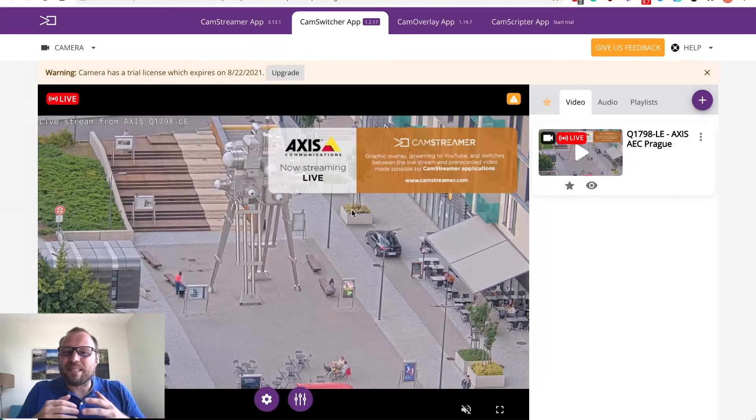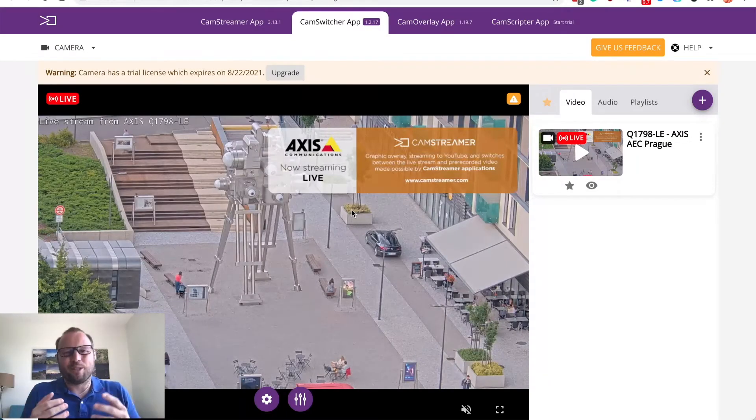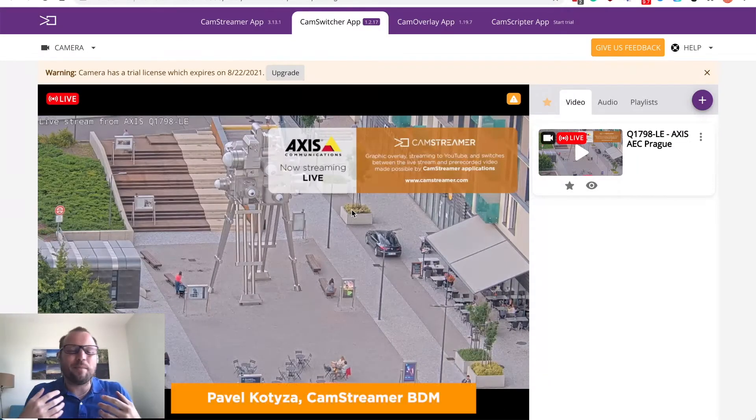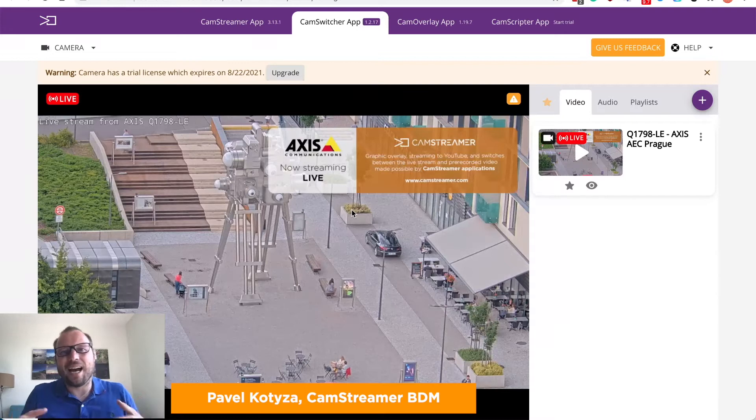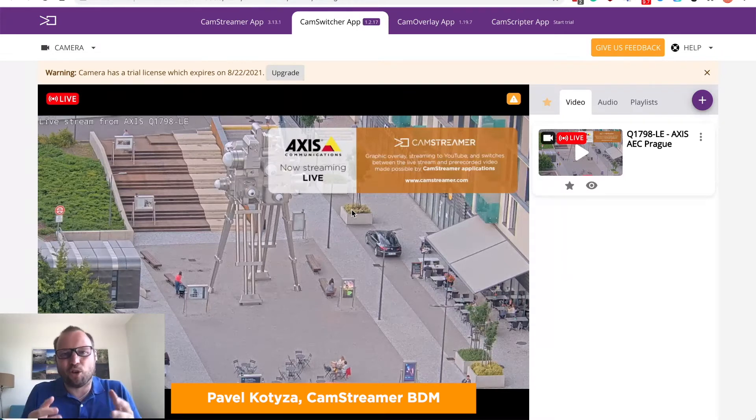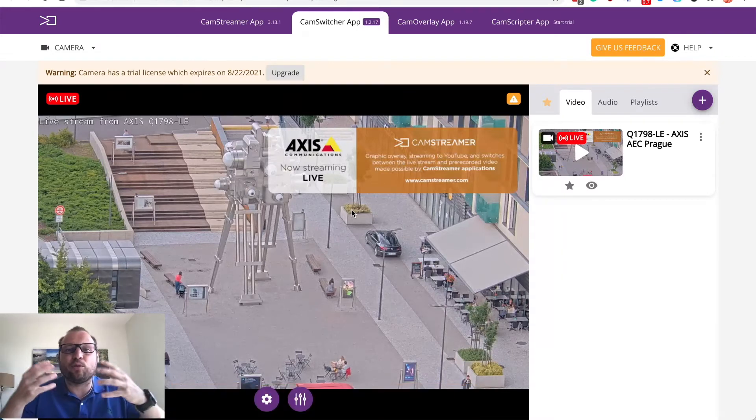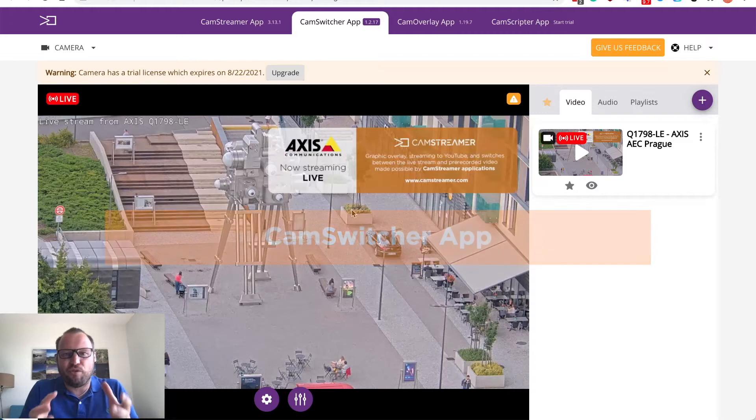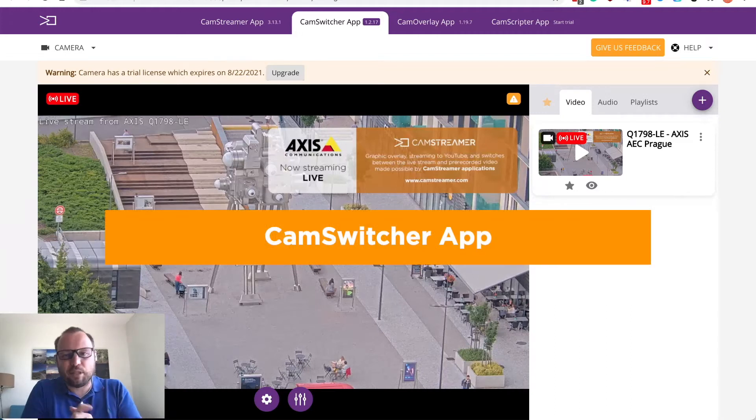Welcome to another episode of CamStreamer Talks. My name is Pavel Kotiza, I am CamStreamer BDM and in this short video I would like to introduce you our brand new CamSwitcher app.